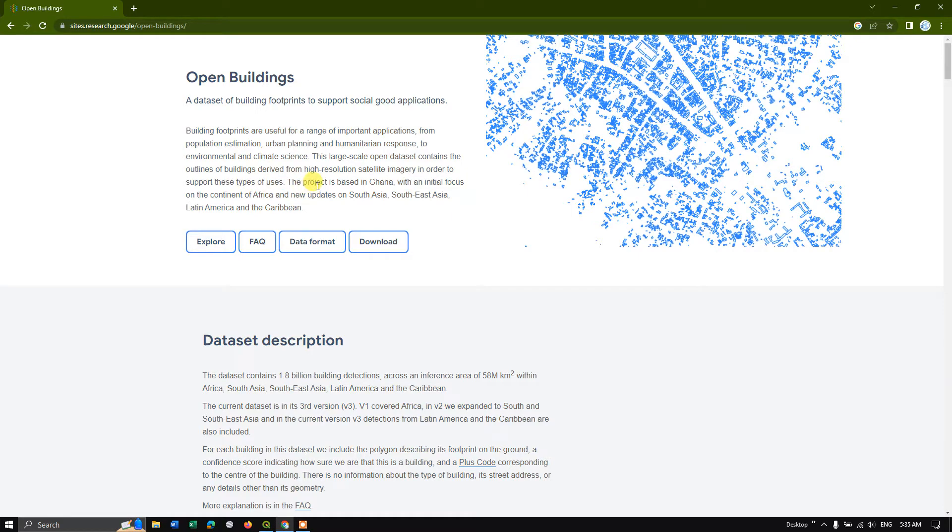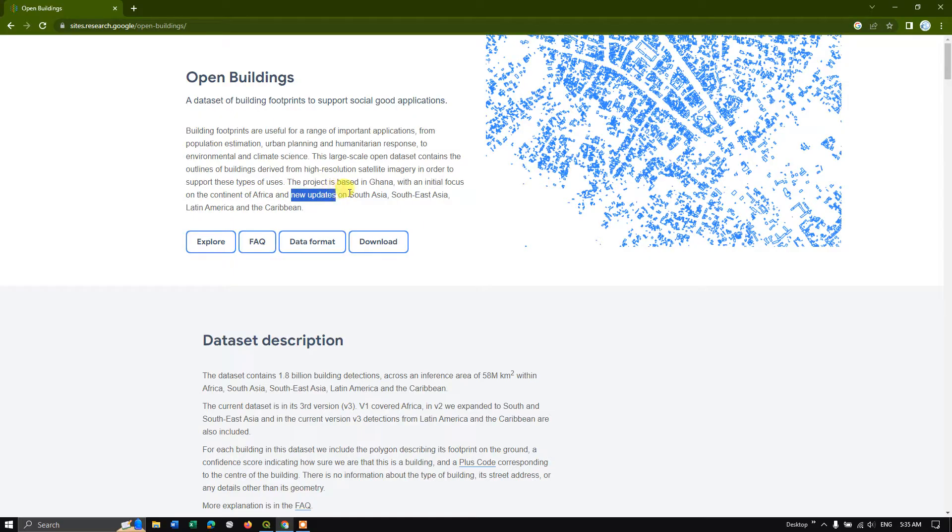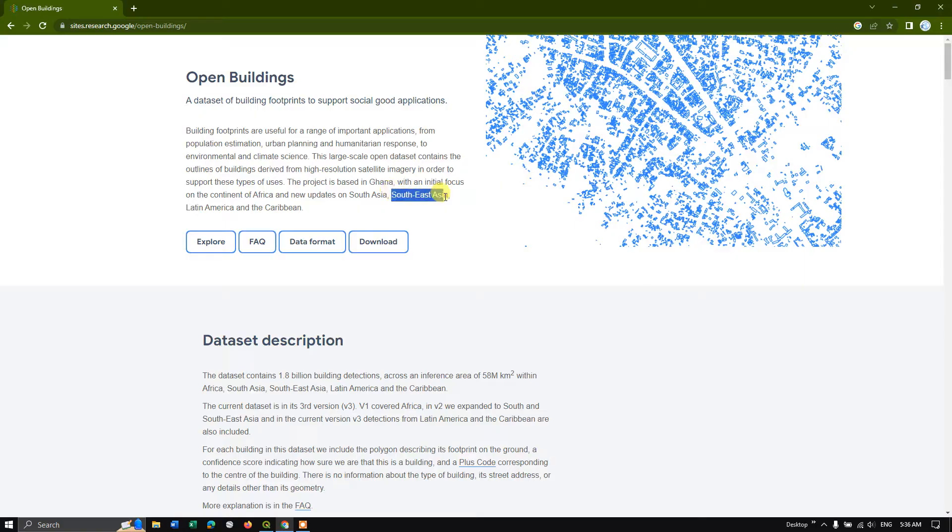So basically this project is based on Ghana with an initial focus of African continent and following new updates they are also given it for South Asia, Southeast Asia, Latin America and Caribbean.